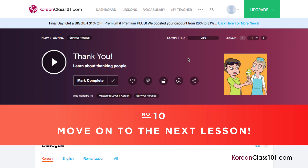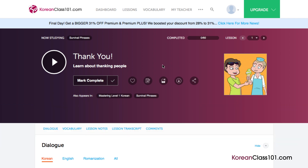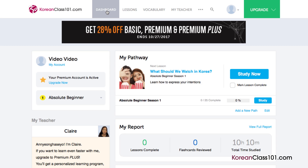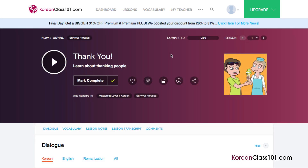And finally, number 10: Move on to the next lesson. Done with a lesson? Mark the lesson as complete. You can see your overall learning progress on your dashboard. If you particularly enjoyed the lesson, mark it as a favorite so that you can come back to it later at any time. Click on the forward arrow to move on to the next lesson and continue learning.